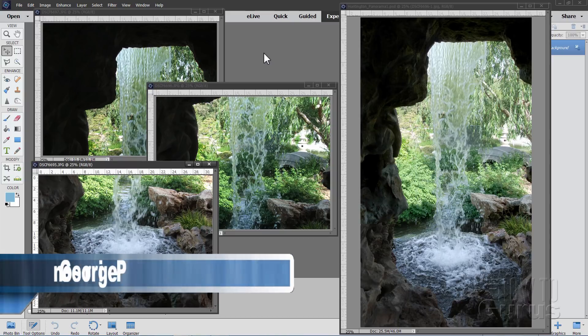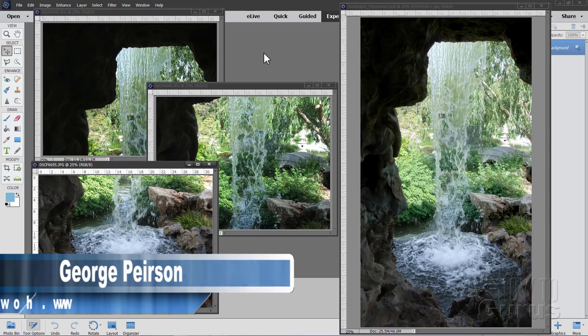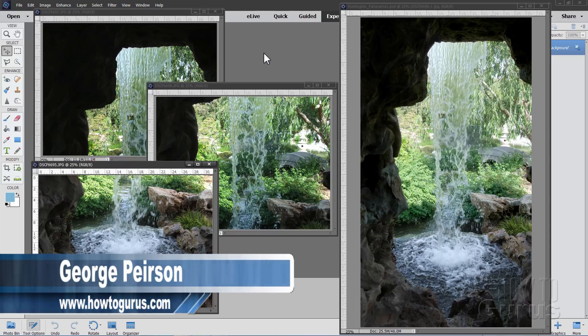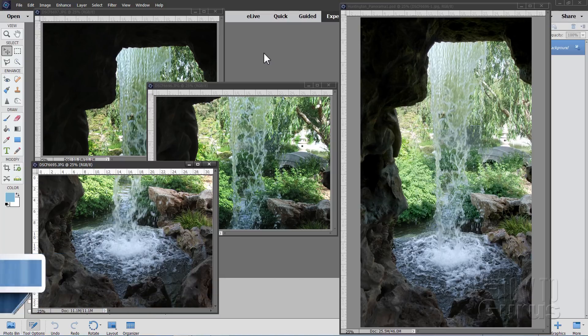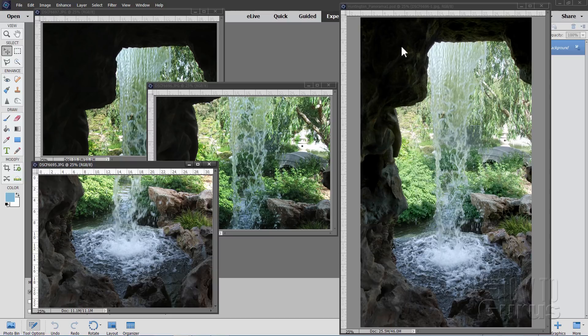Hi, I'm George Pearson, and in this Photoshop Elements panorama video, we'll be doing a panorama here, but a vertical photo merge instead of a horizontal photo merge.